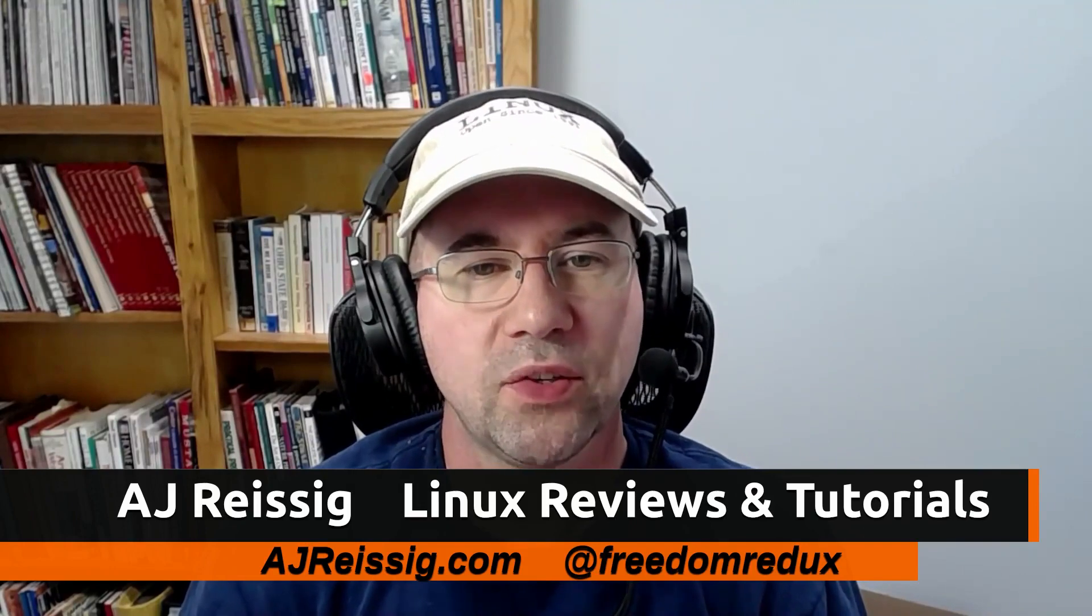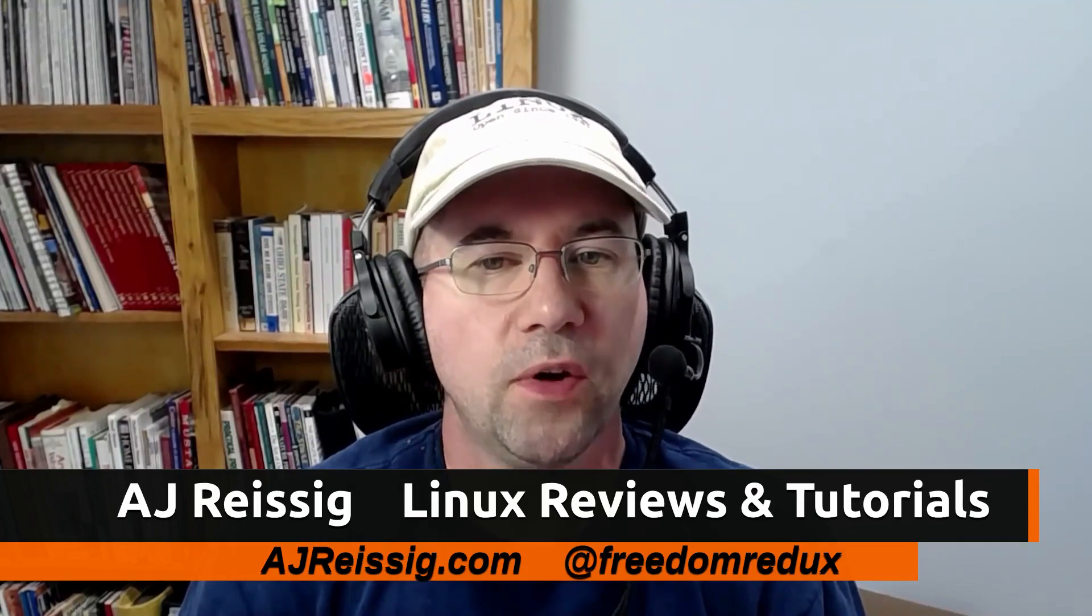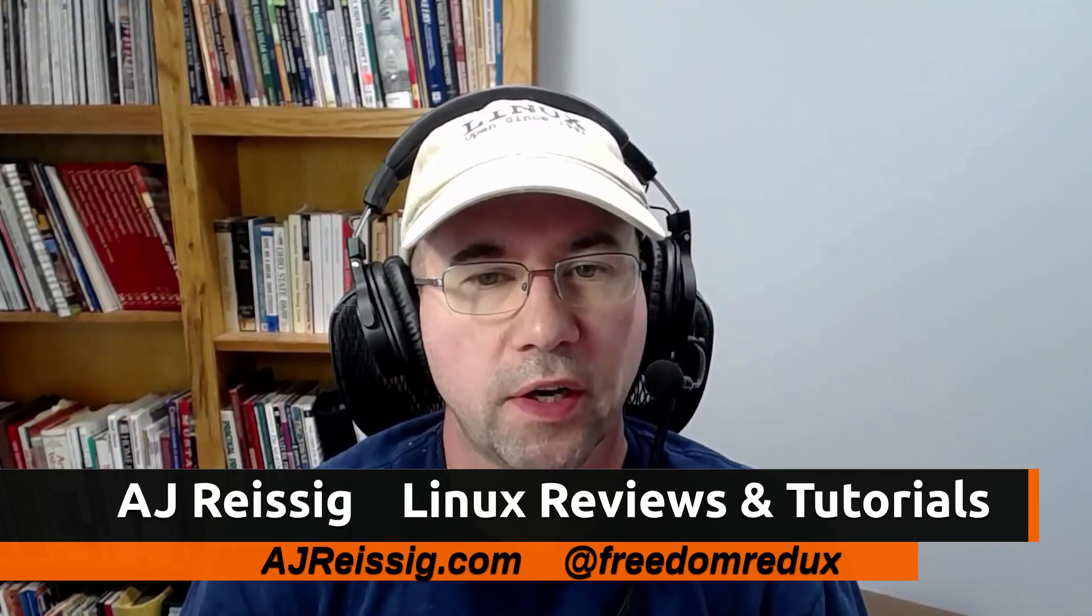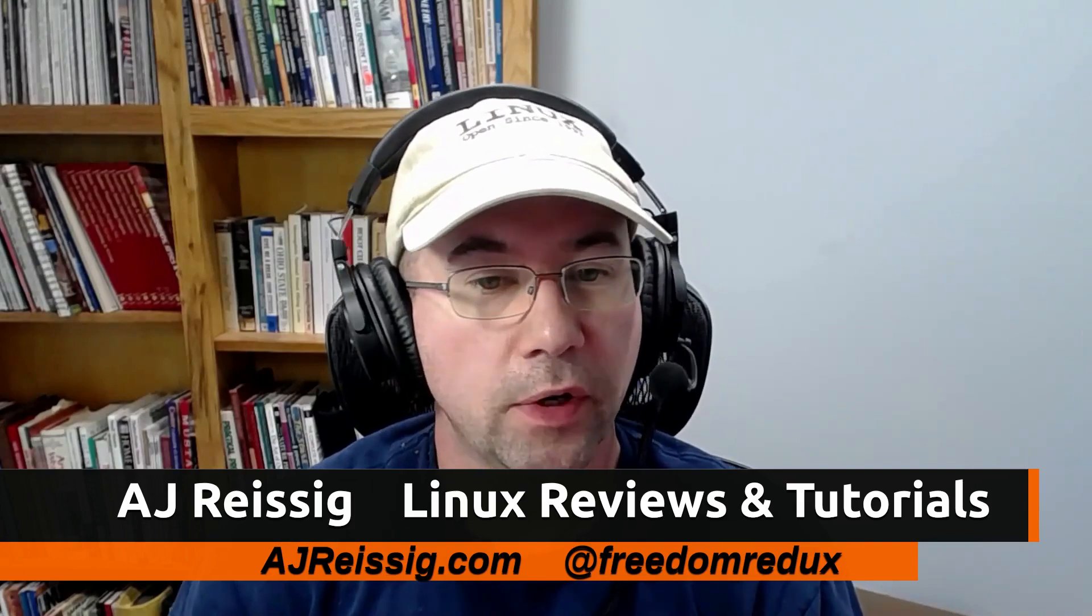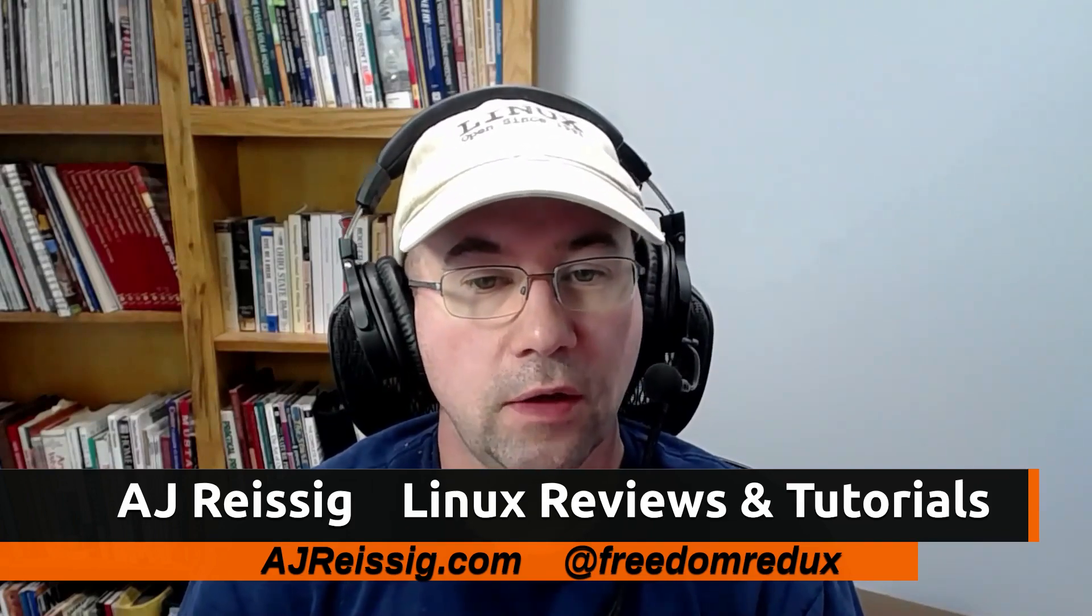Hello everybody, AJ Rizek here and today I'm going to show you how to hide the default bookmarks that come with not only the Nautilus file manager, but also the file managers that were derived from Nautilus, which is Caja over on the Mate desktop and then also Nemo on the Cinnamon desktop.